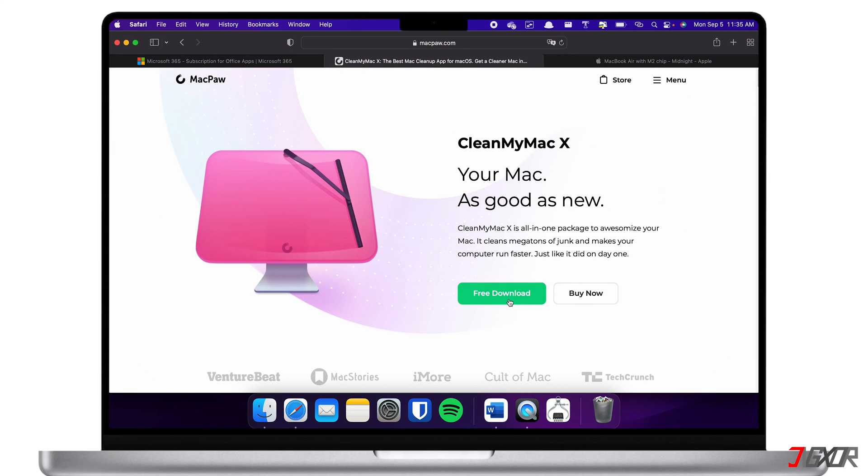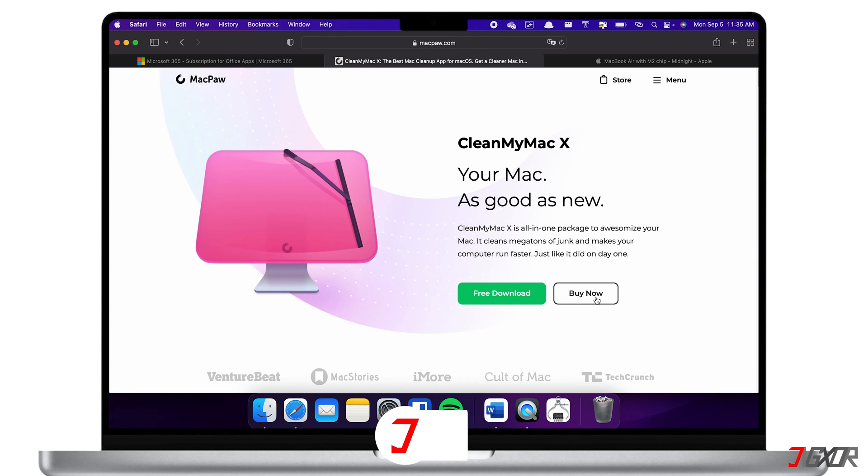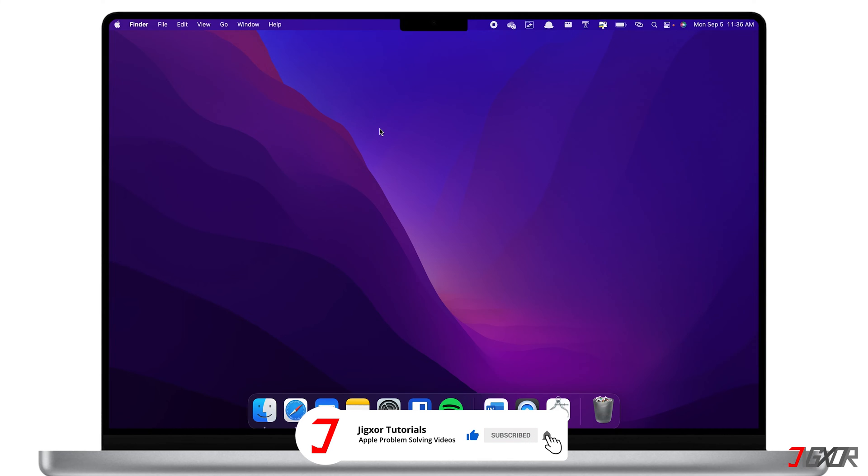You can download it for free and use limited functionalities, or you can experience all of its features by subscribing or purchasing to Premium. To download the software, click on the tag at the top right corner or find the link in the description below.